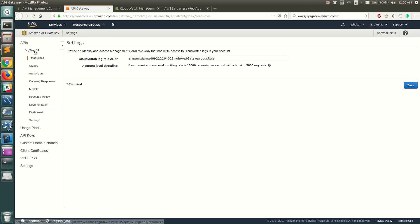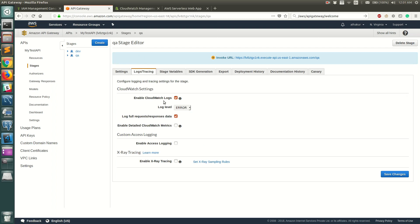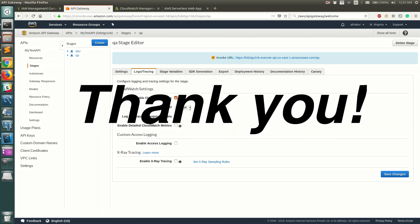Copy the ARN of that role, paste it in the API Gateway Settings under CloudWatch Role ARN, and save. Then go back to your stage, save the logging configuration, and you're all set. All API requests hitting your API Gateway for that stage will be logged to CloudWatch Logs, where you can view them. That's all — let me know if you have any questions, thank you!